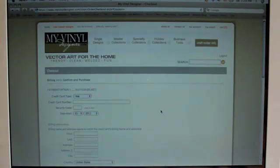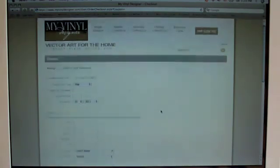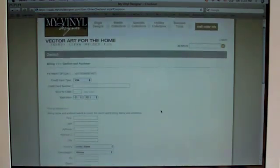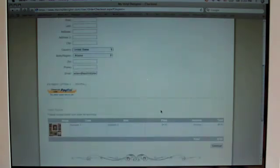Then it will take you to the checkout page where you'll enter your credit card information and your billing information for the purchase.